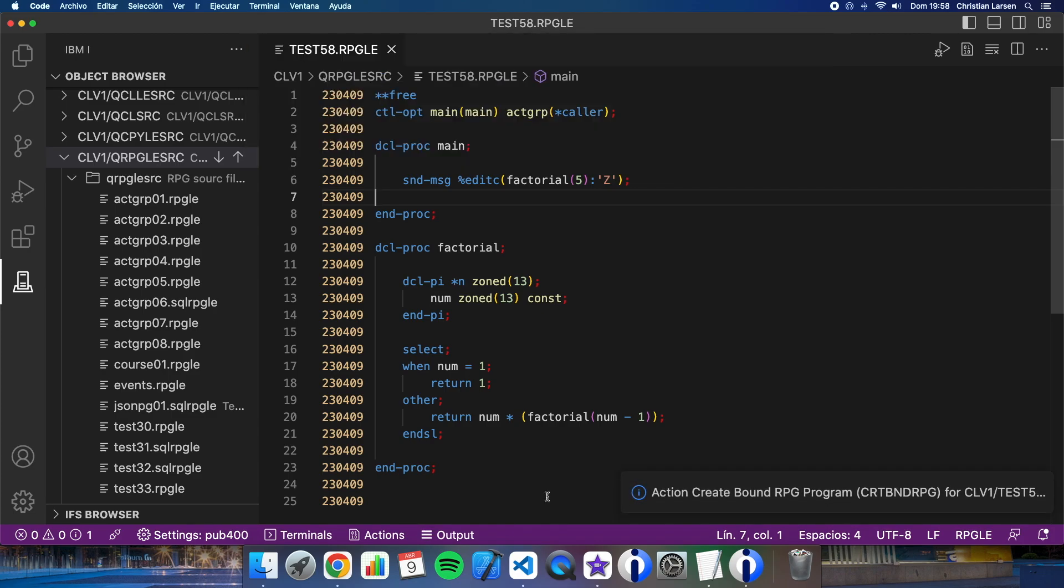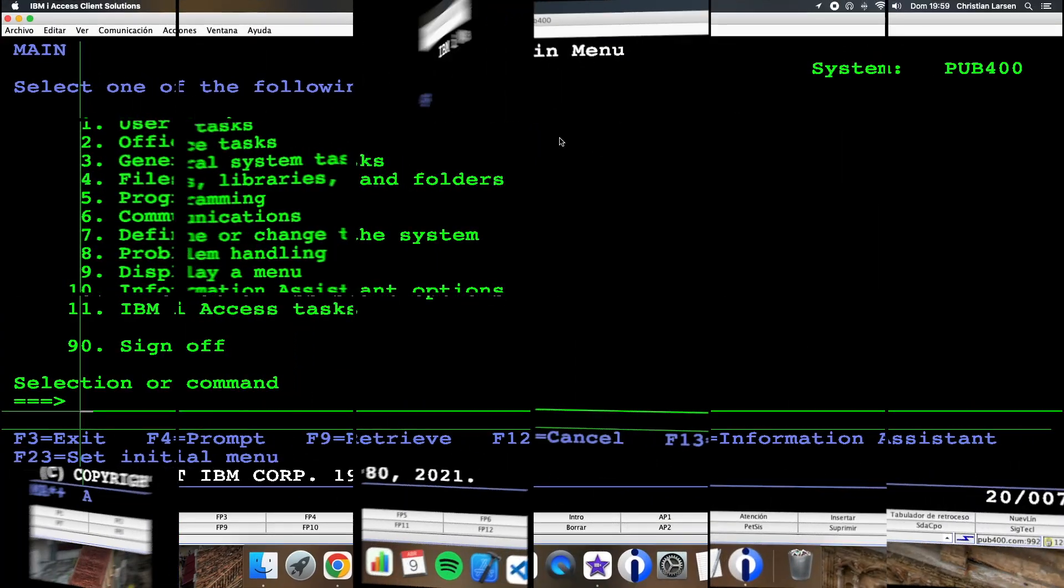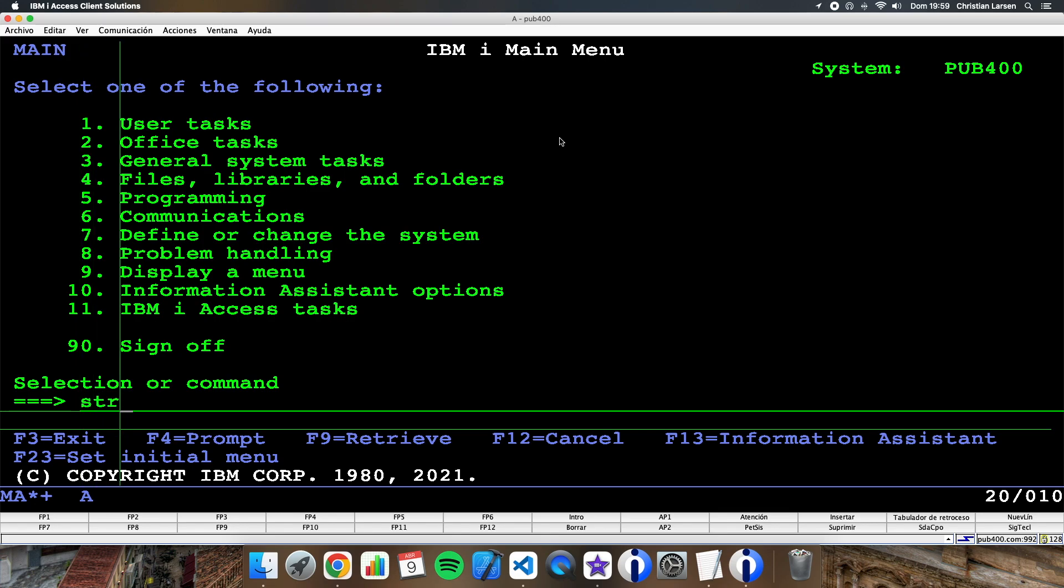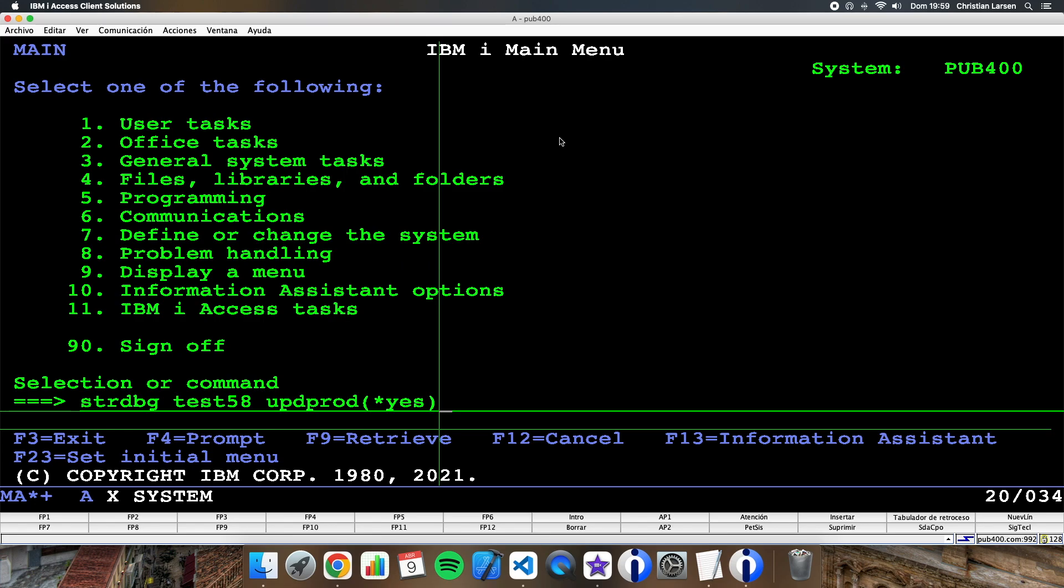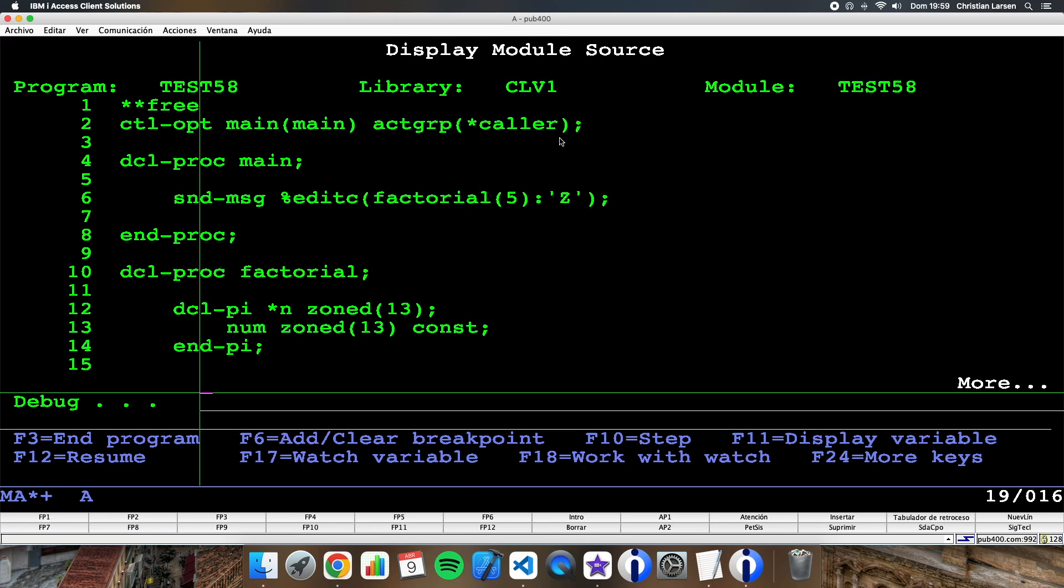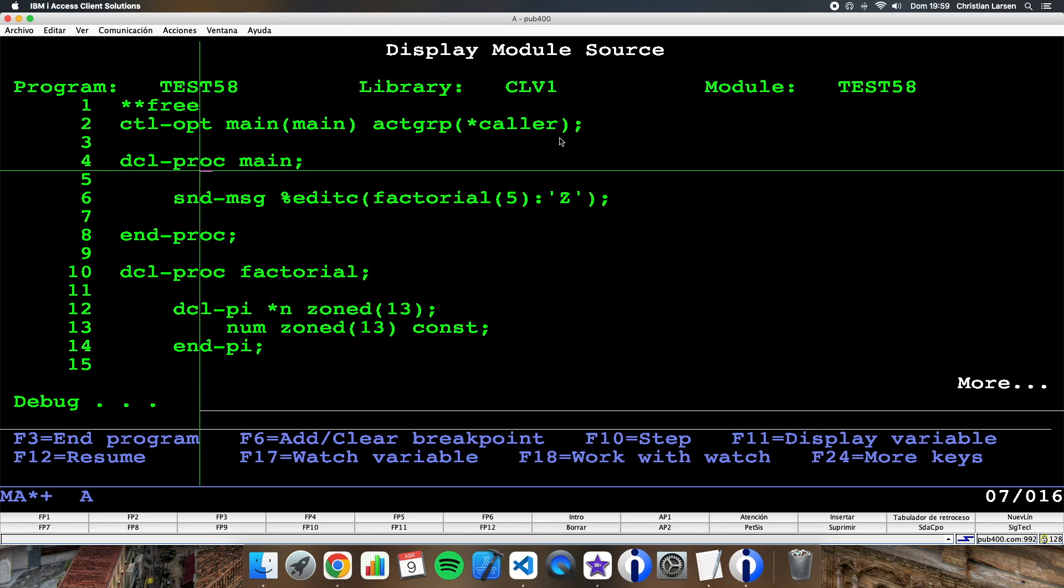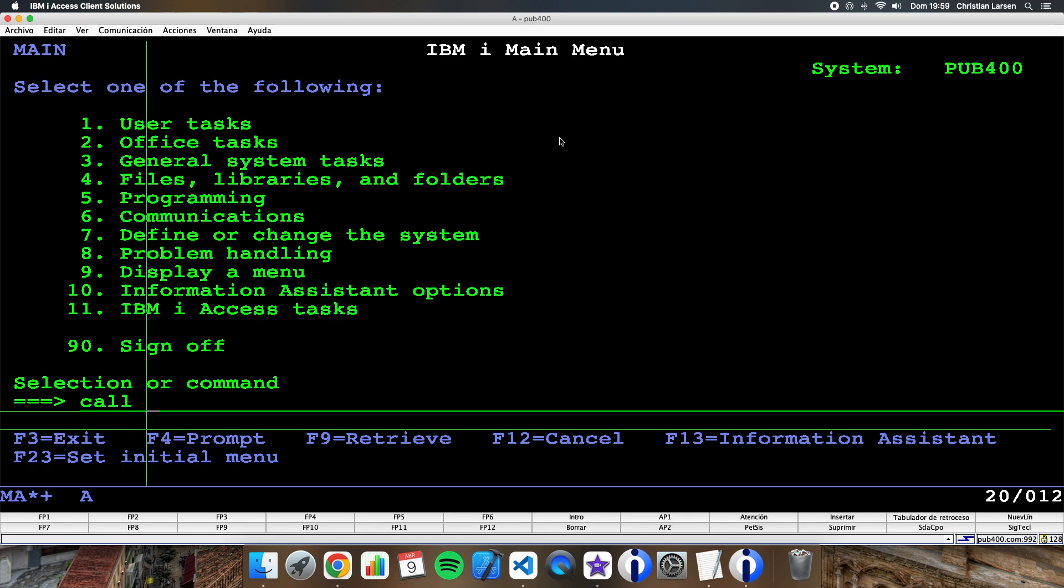Okay, it is done, and let's go to the green screen and see how it works. Okay, let's start a debug session, test58. Okay, let's stop it here in the main procedure and let's call to the program.